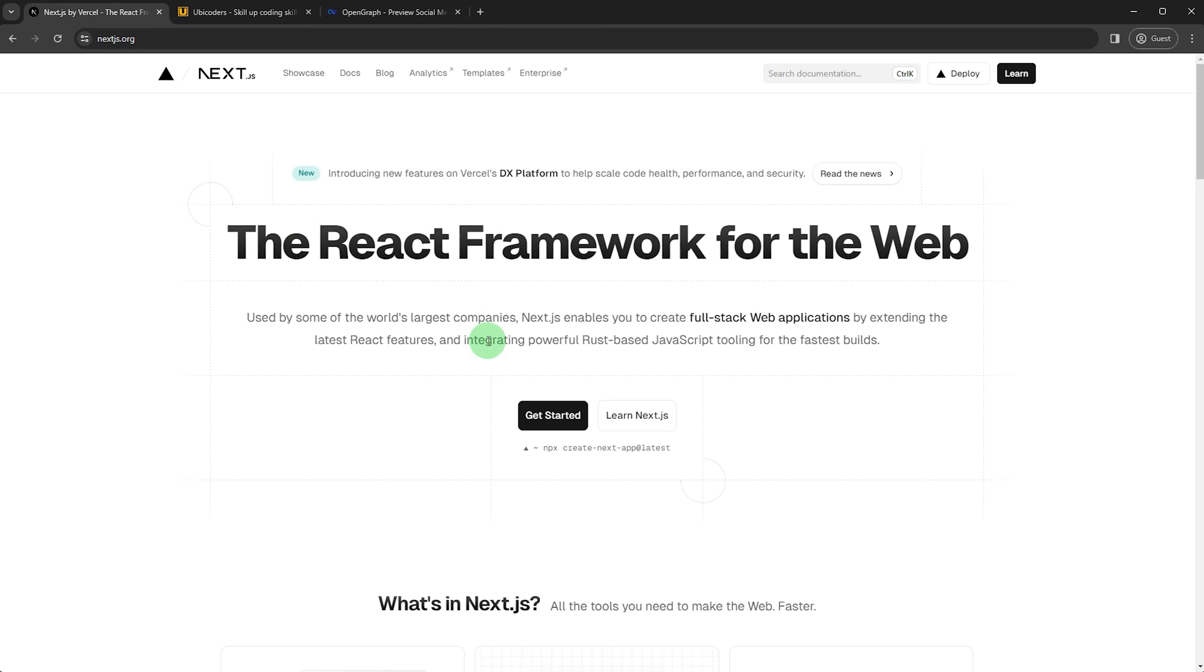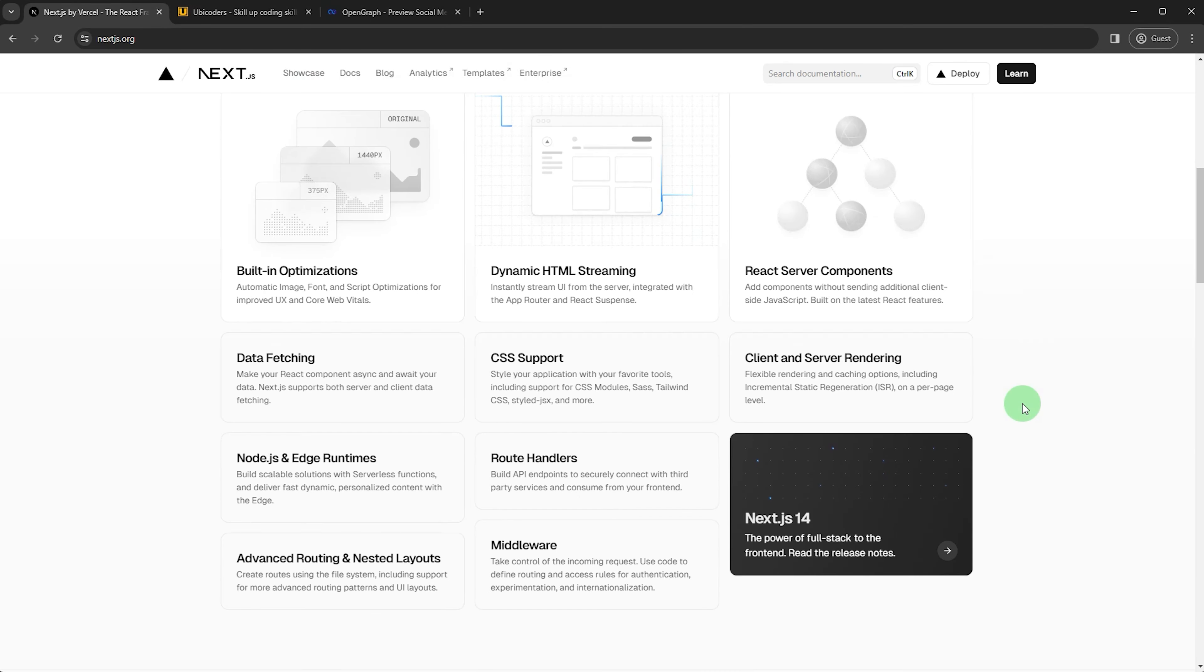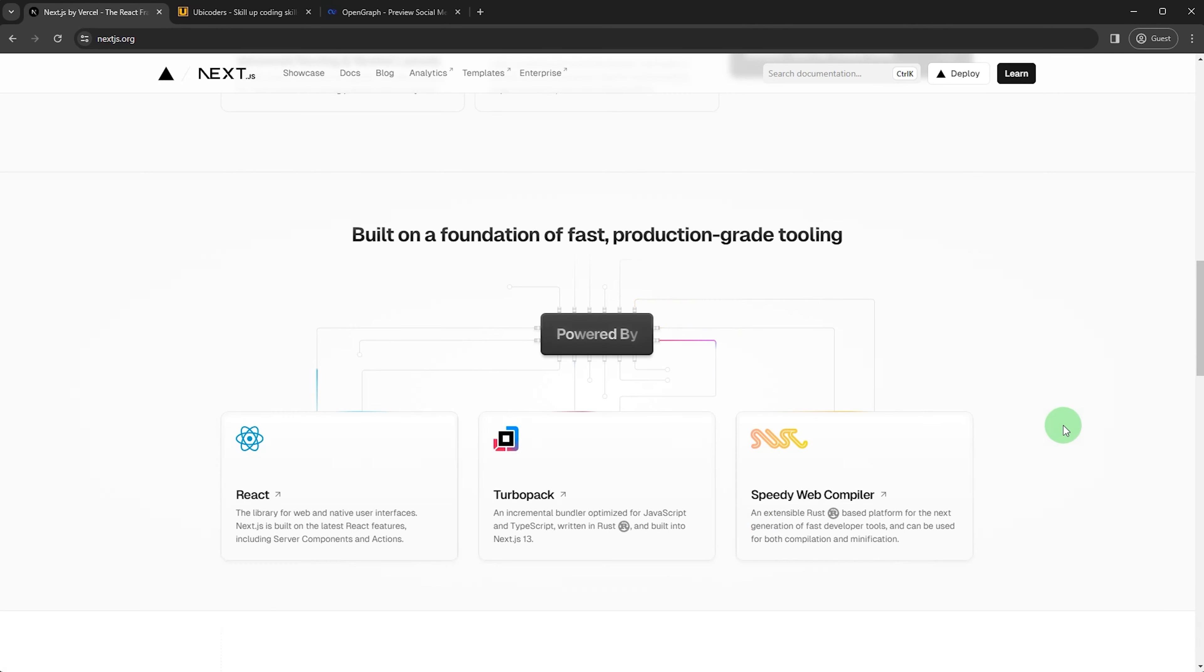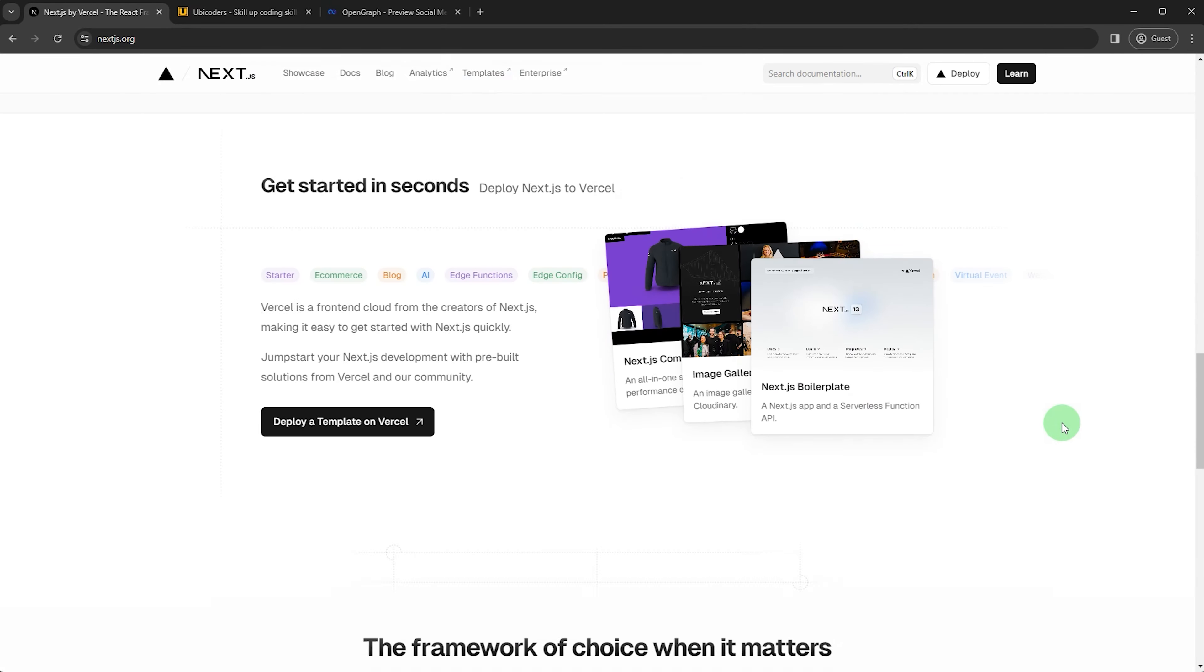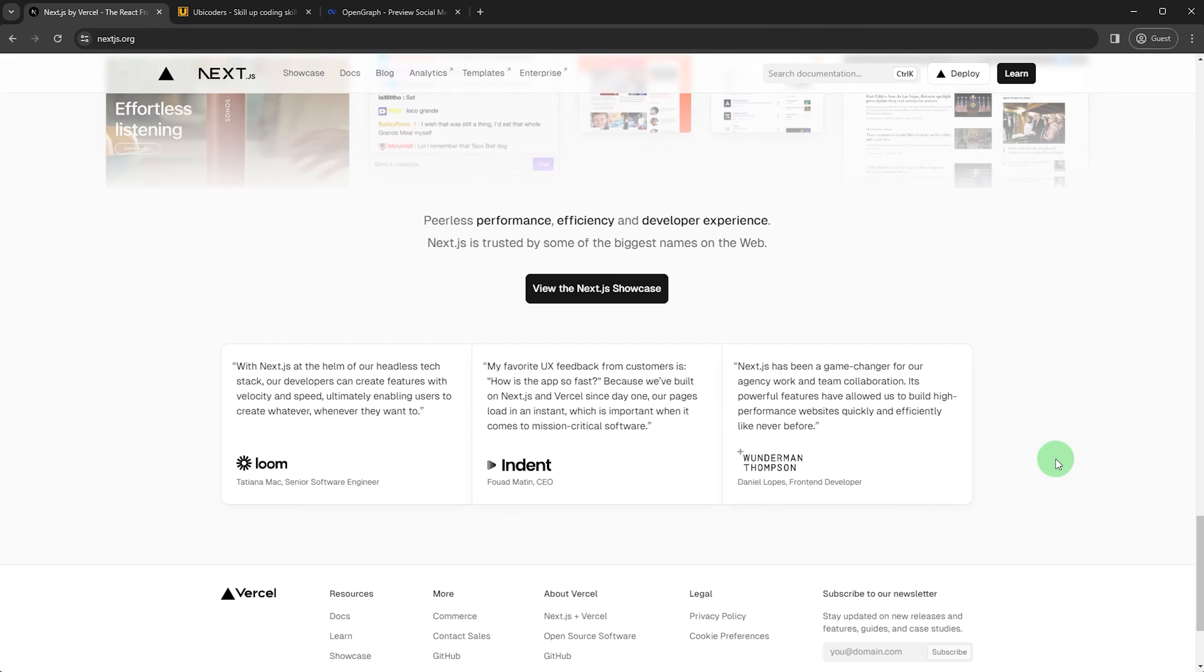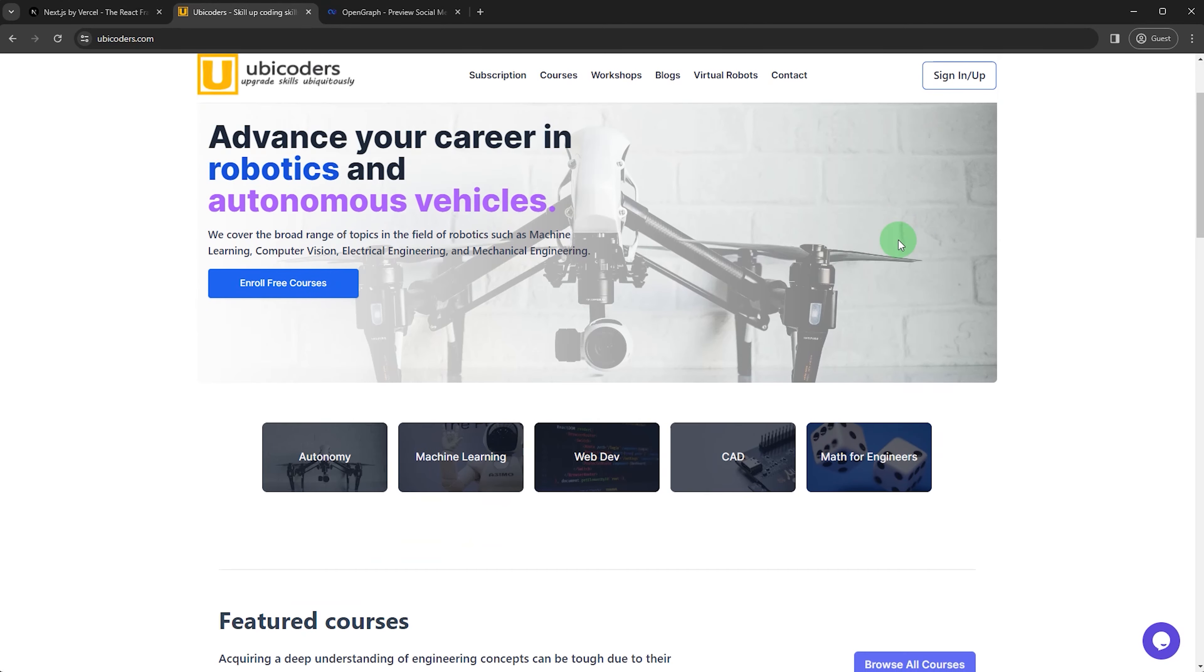In this tutorial series, I'm going to talk about NextJS 14 for those of you who have basic ReactJS experience. I recommend NextJS for its performance and simplicity. My website, ubiCoders.com, is made of NextJS as well.